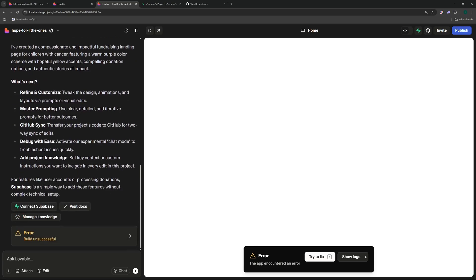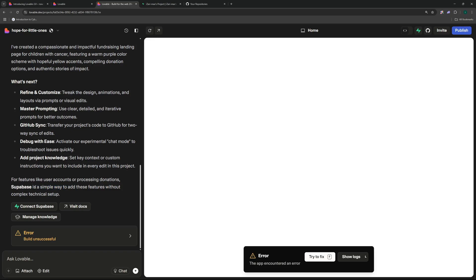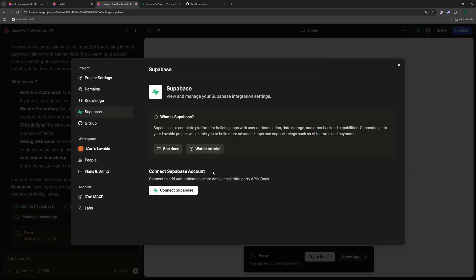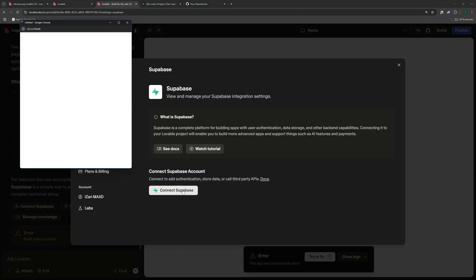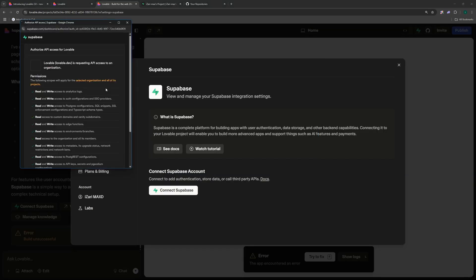While it was creating a build of this it encountered an error and I know why, because we did not connect our Supabase. As you can see, all user accounts or processing donations are going to be in a database that's why we need Supabase. Supabase is one of the developer options here so I'm just going to go ahead and connect my Supabase.